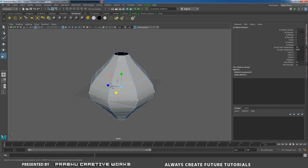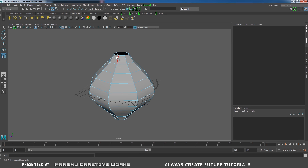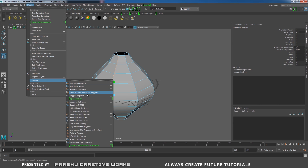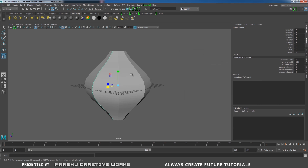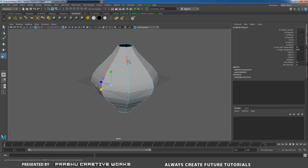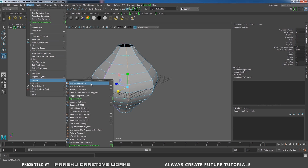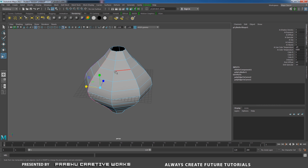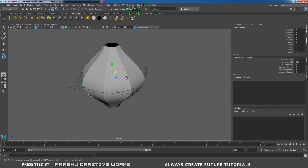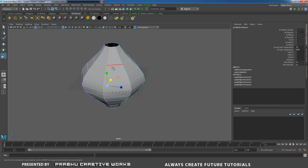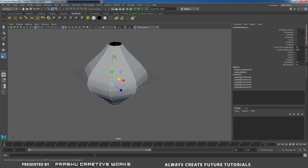Now I need to convert my edge to a curve. Double-click on this edge. Go to Modify, Convert, and choose Poly Edge to Curve — Option Box. Here choose Best Guess and Cubic 3, then click Convert. You need to do this on all other edges. Double-click on the next edge, go to Modify, Convert, Poly Edge to Curve. Then double-click on each remaining edge and press G to repeat the last step.